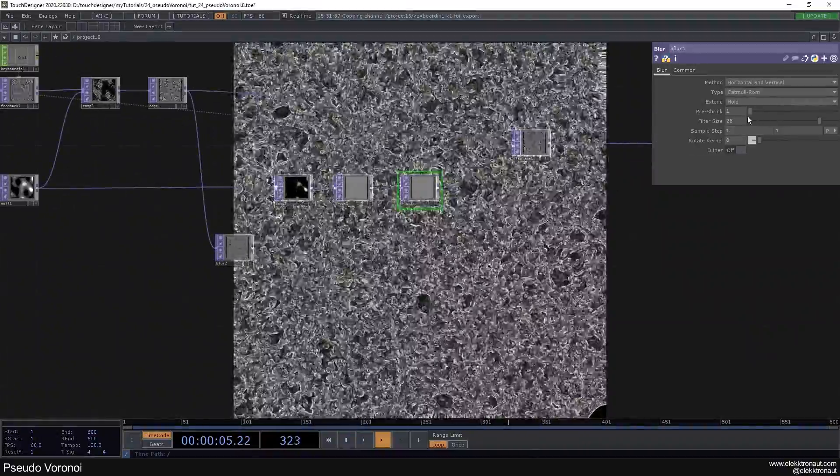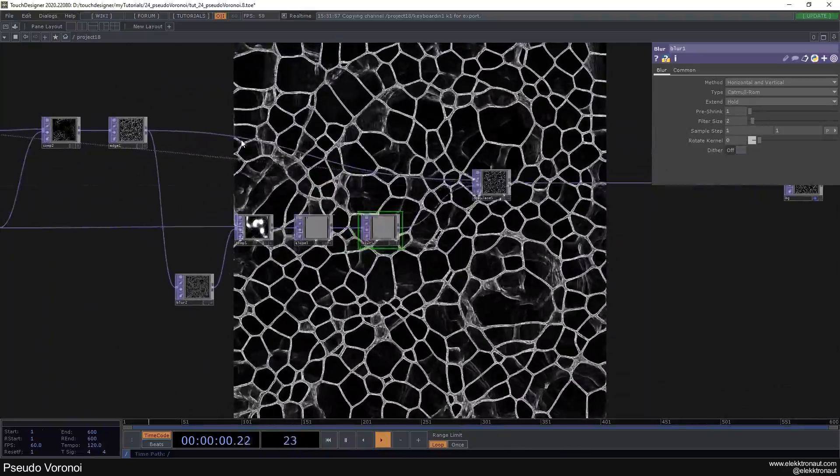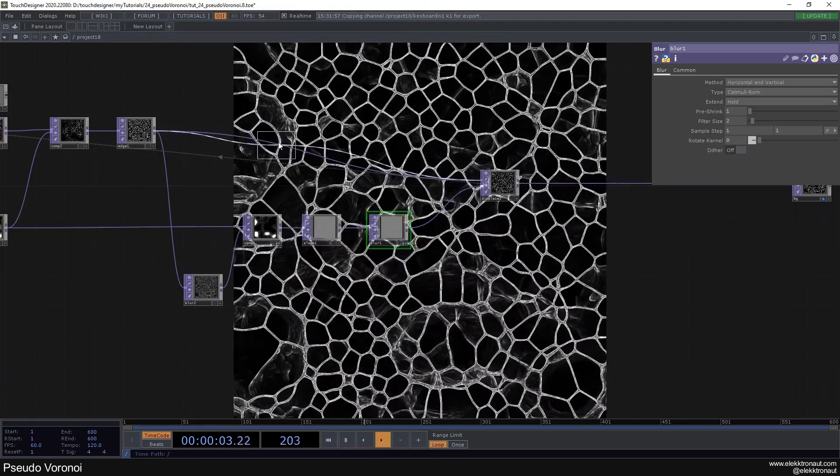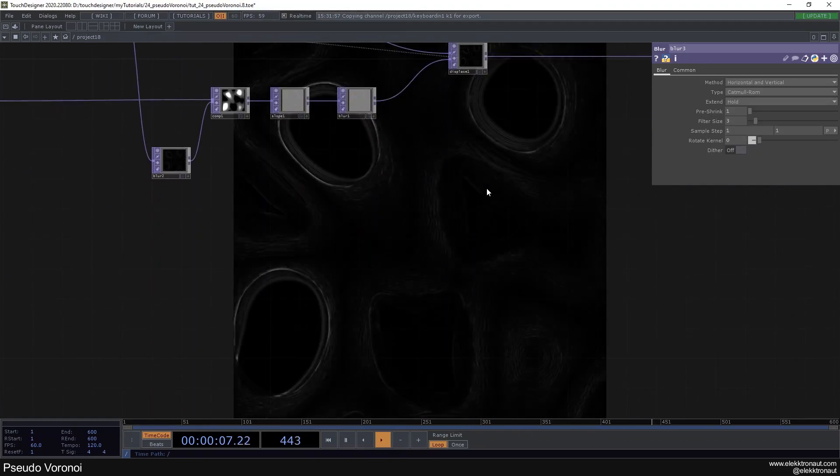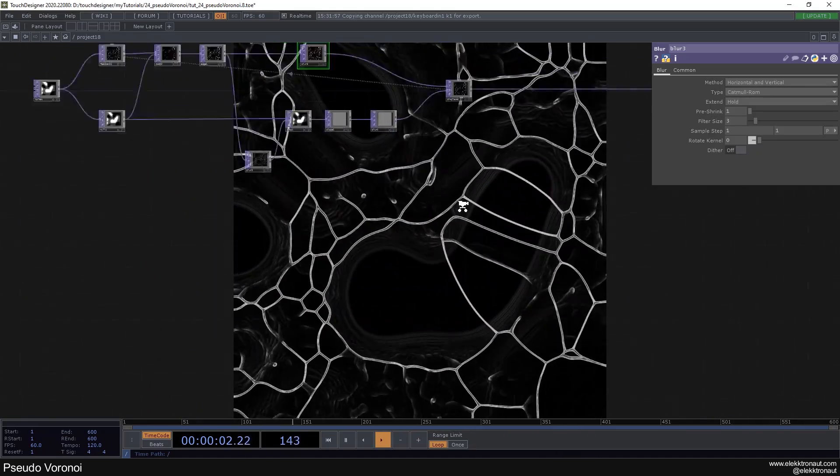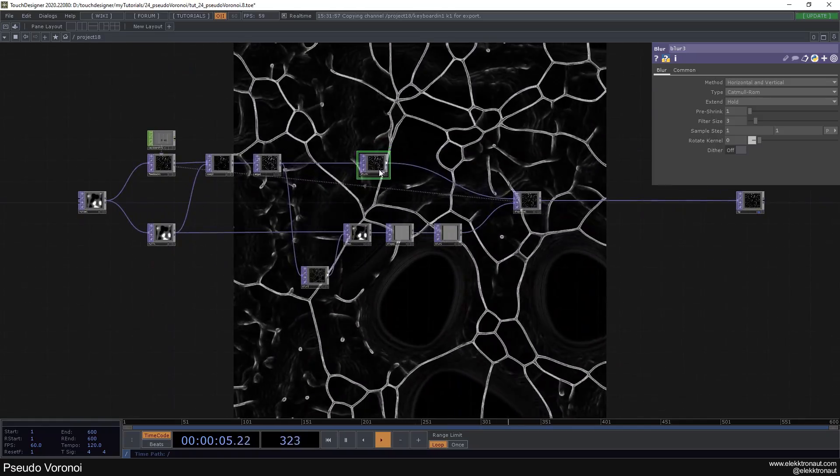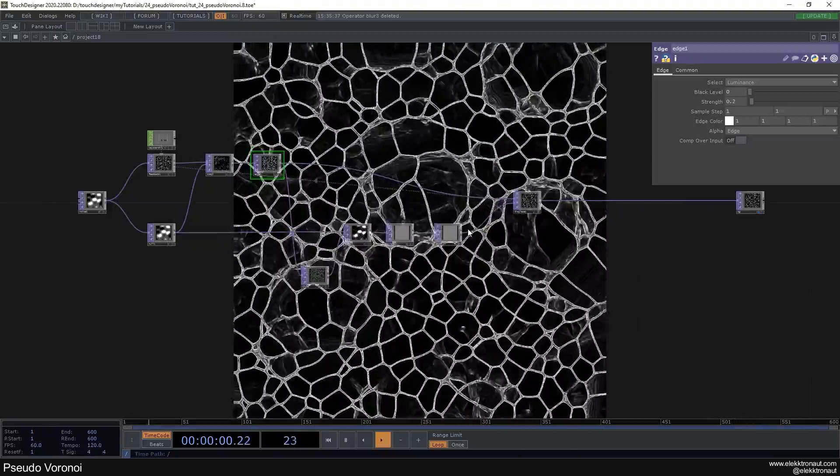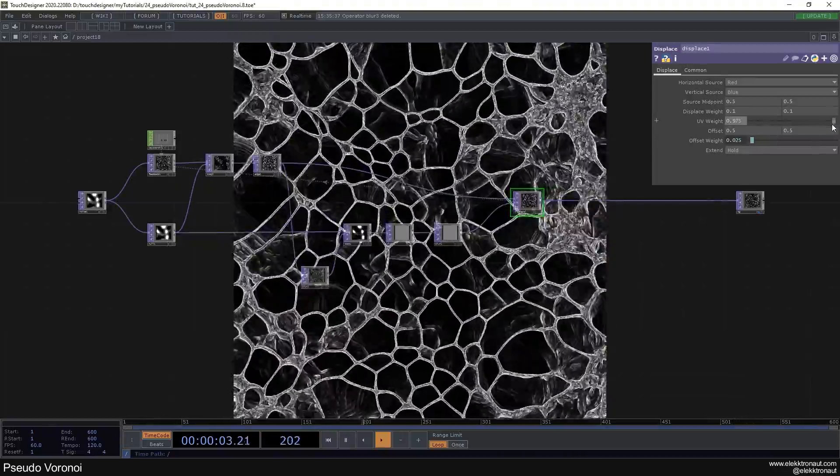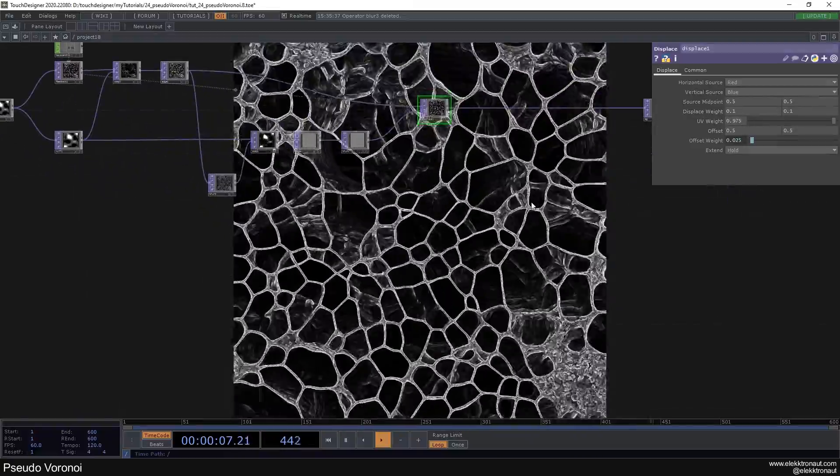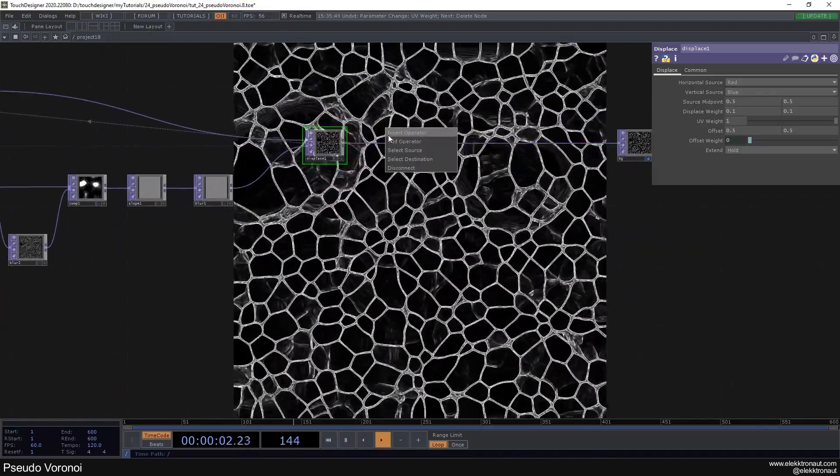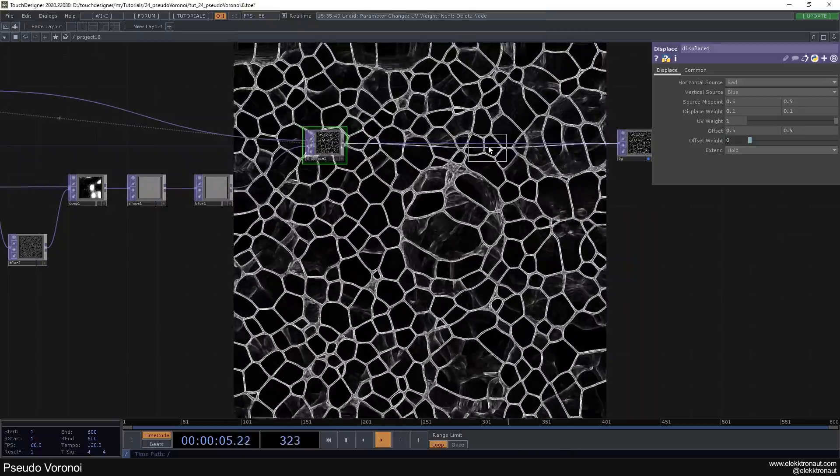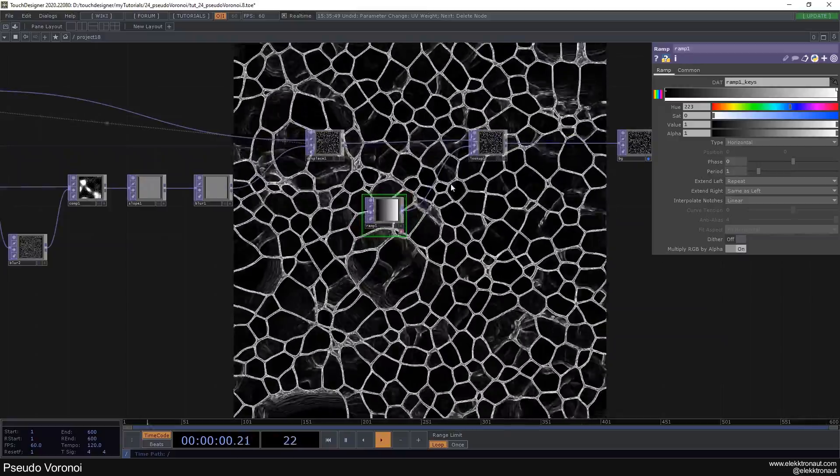You can change the strength of the slope, that's one thing. You can change the strength of the blur, that would be another thing to do. You could add another blur here after the edge and go down with the filter size and then it resembles a bit more something like a reaction diffusion sketch. You can change the displace weight, something like this, so you're kind of zooming in. This is also super interesting. You can put a lookup in here and add a ramp and then we can add some color to this.